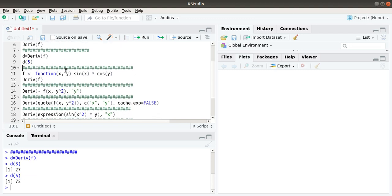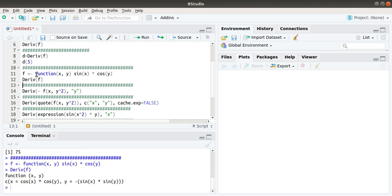What if the function f is a function of both x and y? Here the function is sin(x) times cos(y). If we take the derivative, we get derivatives with respect to both x and y. With respect to x, we get cos(x) times cos(y), and with respect to y, we get minus sin(x) times sin(y).